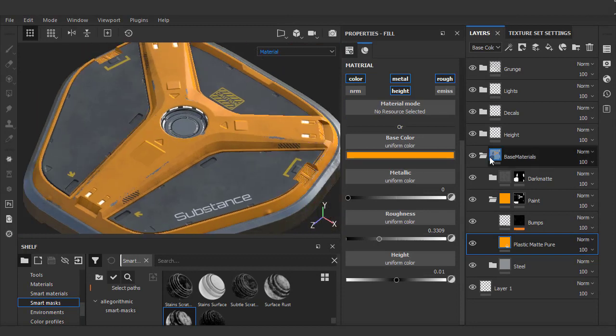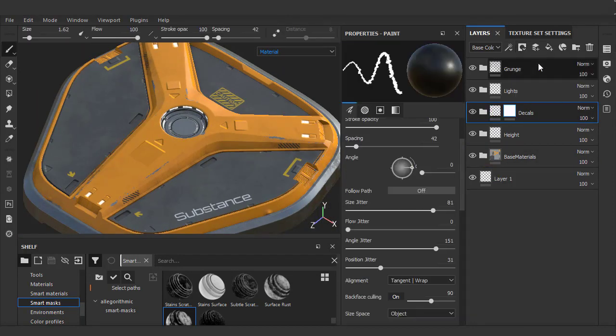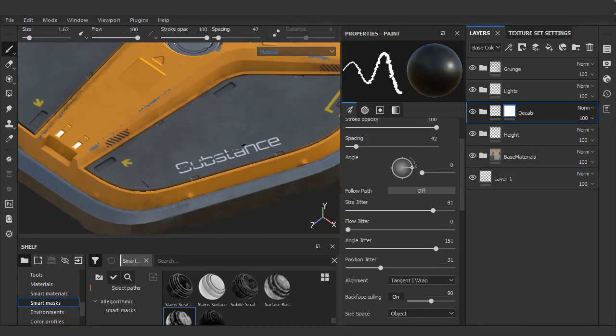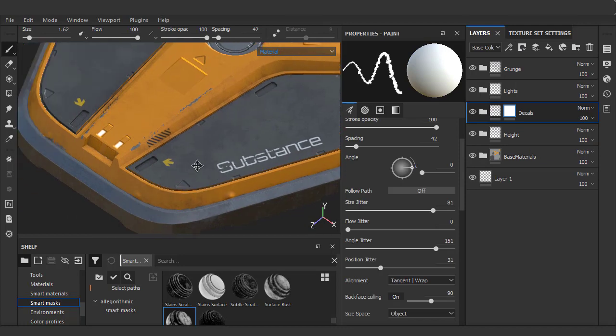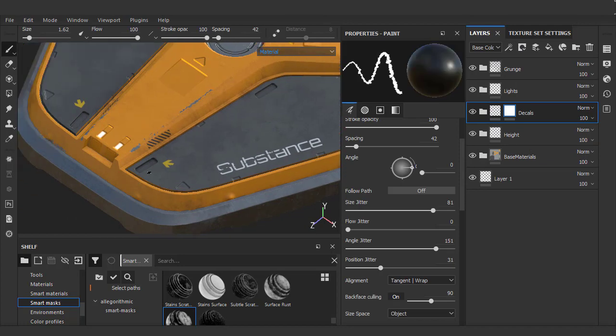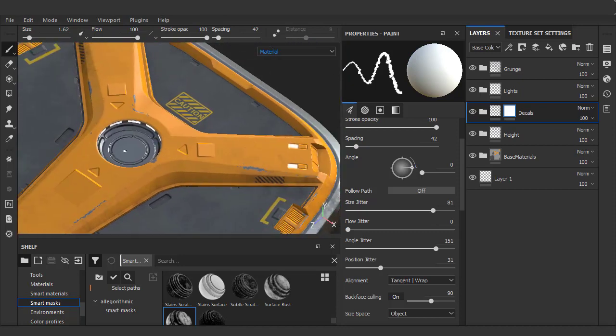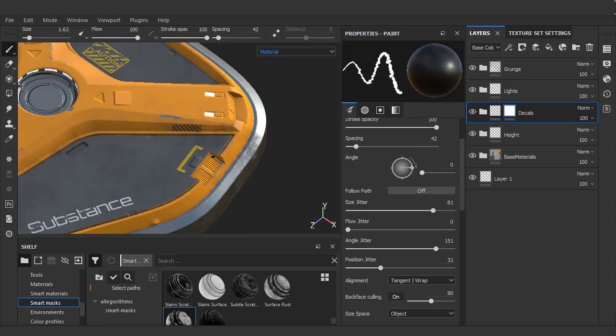Instead of using a black mask, this time we'll use a white mask on the entire folder and paint using black to chip away the decals using a very small fine brush. So I'll just go around the model adding a few chips and scratches here and there.